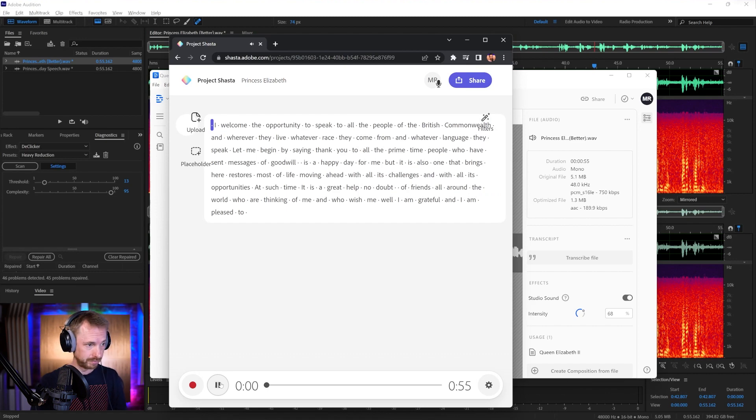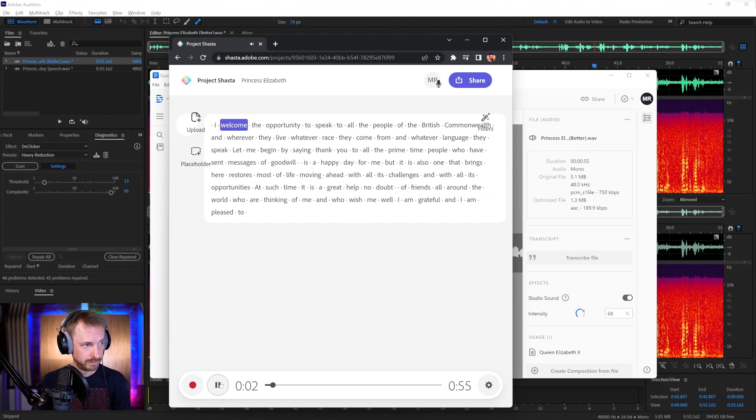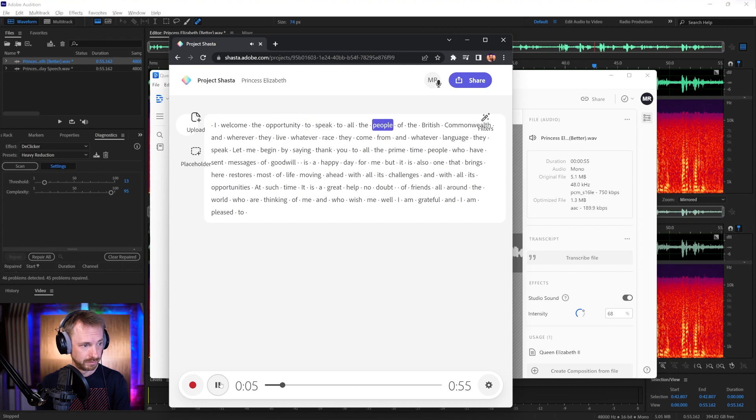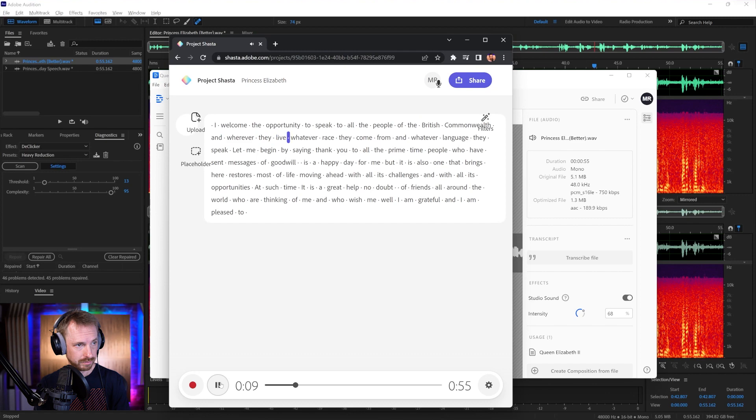Let's have a listen. I welcome the opportunity to speak to all the people of the British Commonwealth Empire wherever they live, whatever race they come from and whatever language they speak.